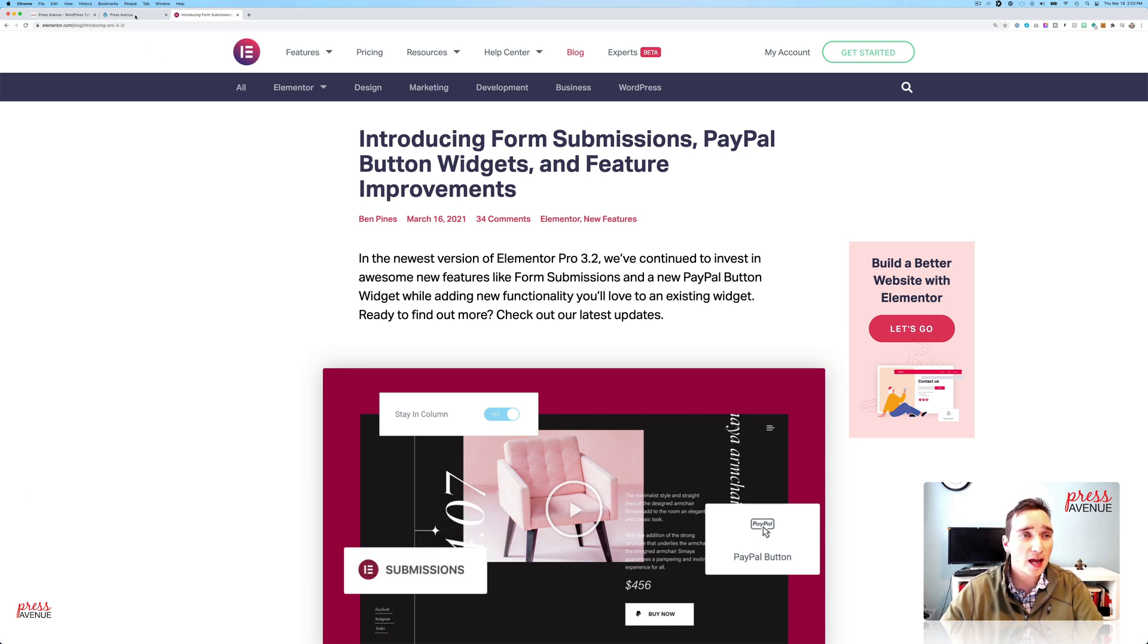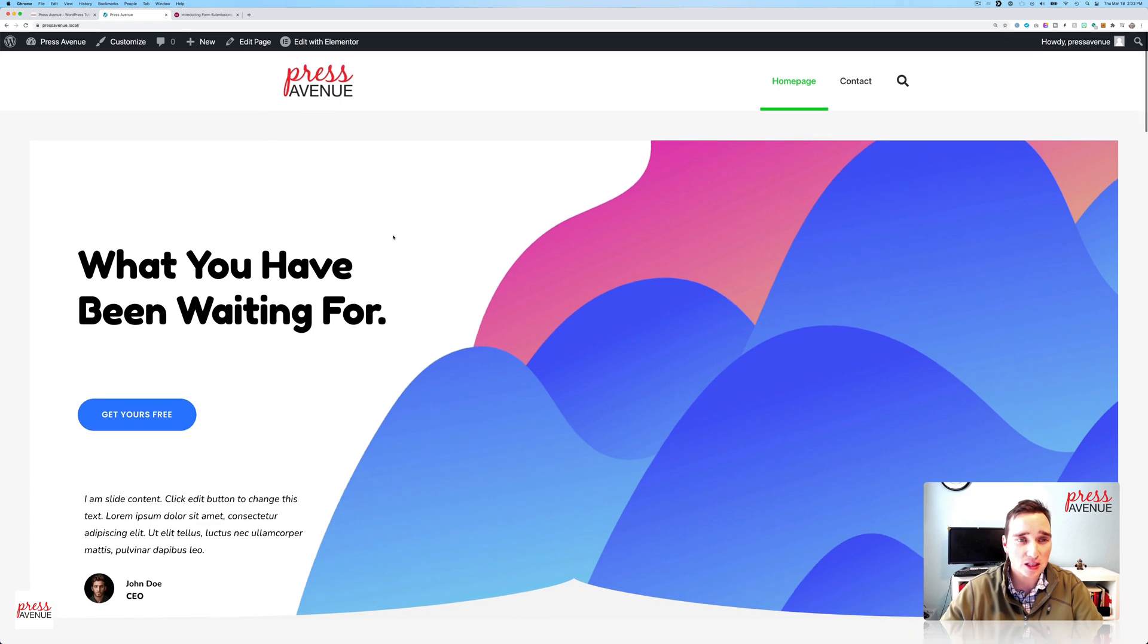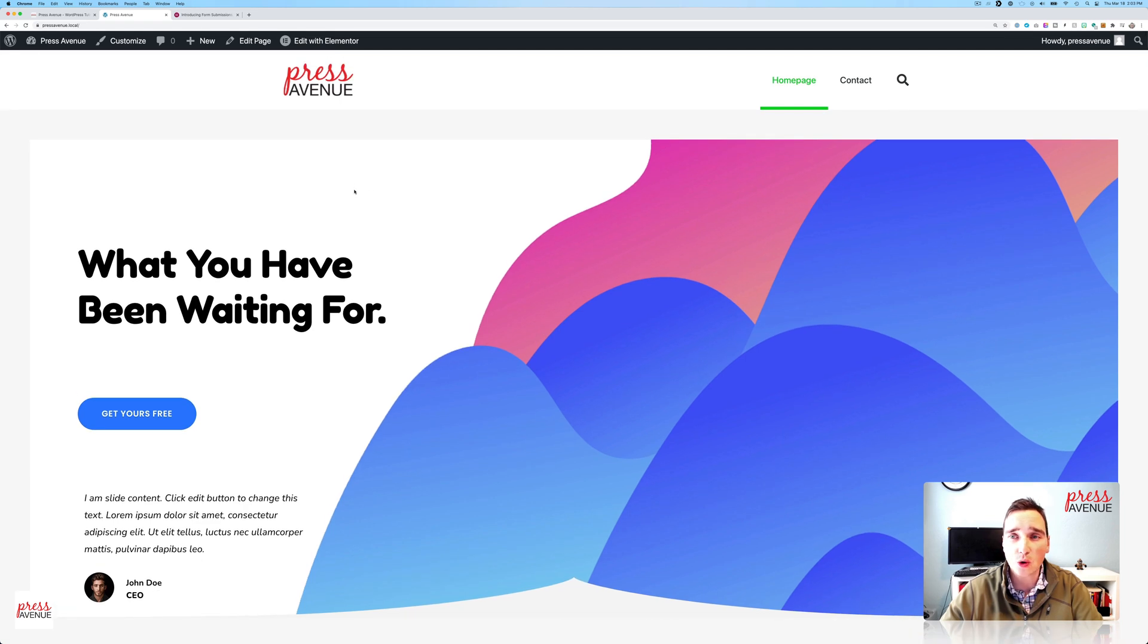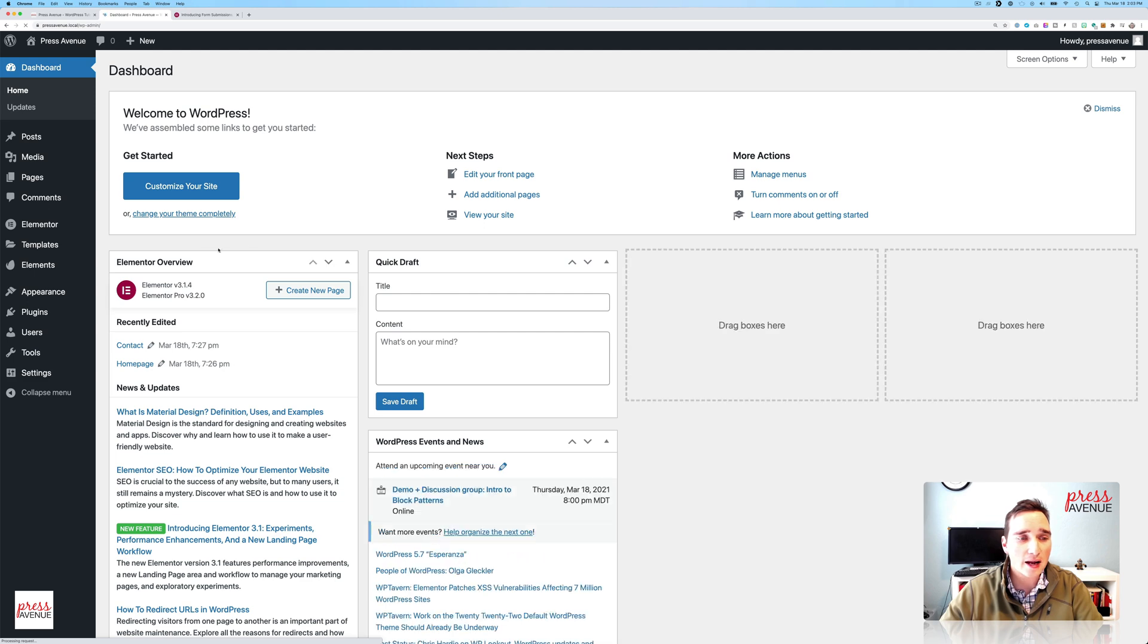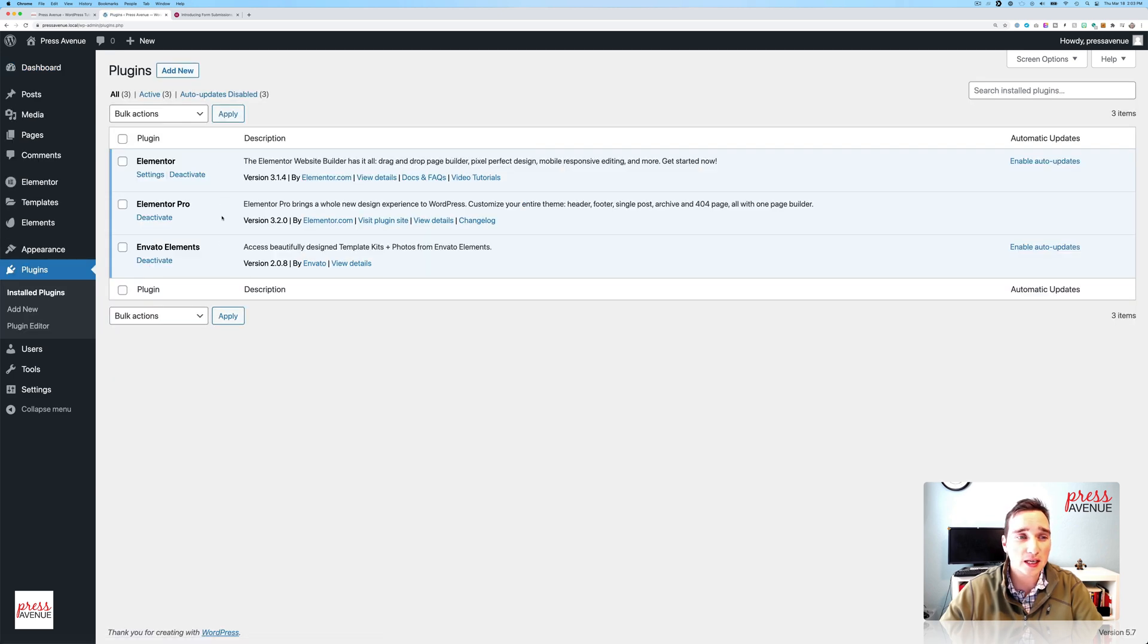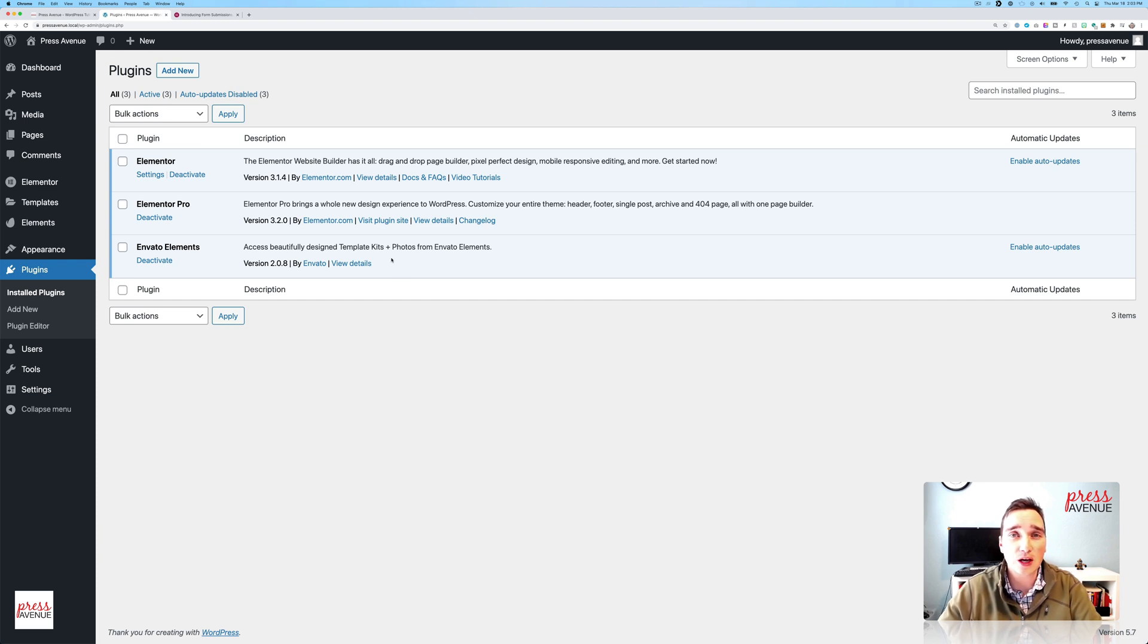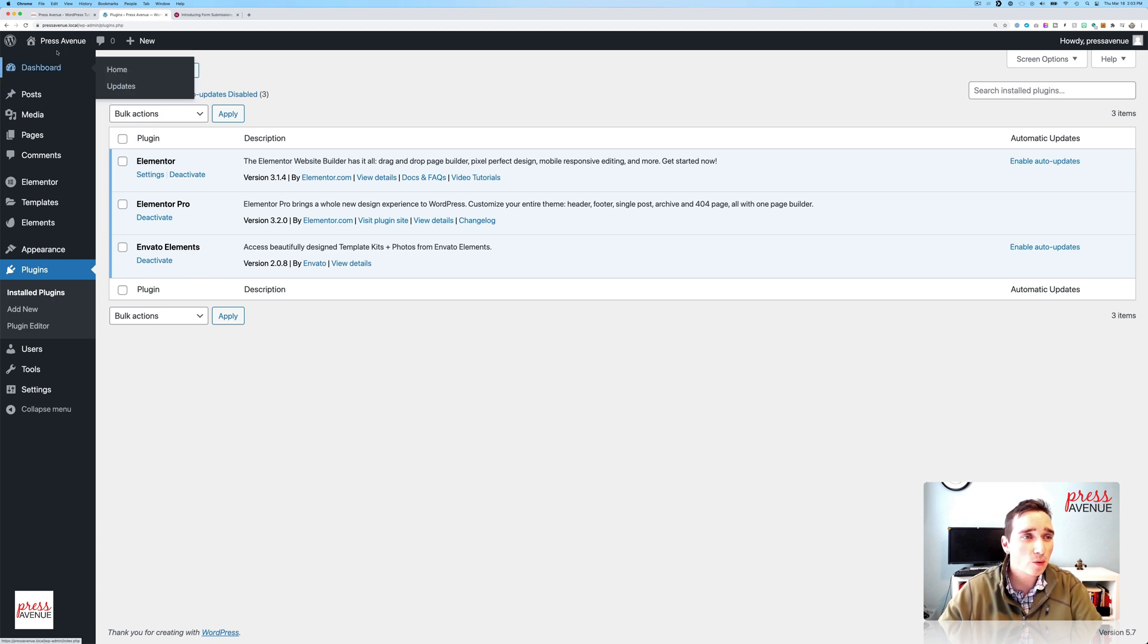So I have a local install that has just Elementor and the Envato Elements plugin and nothing else. So it's a pretty stock site. You don't technically need this one, but it's a fast way to jazz up a site for a tutorial in a little amount of time. If you do want to see that, please let me know in the comments and I'll show you how. All right, so let's get to it.